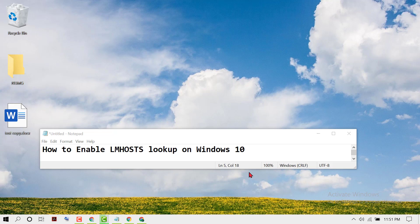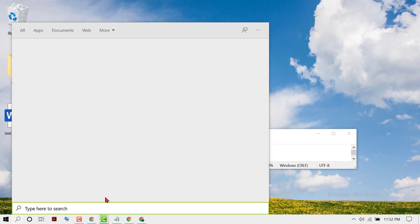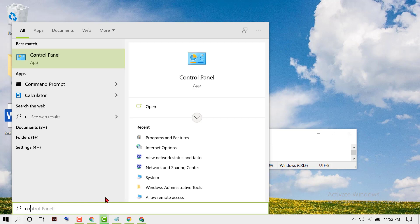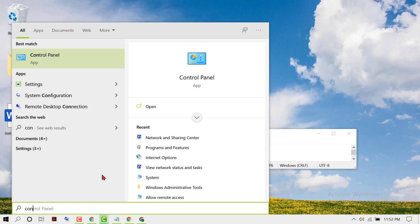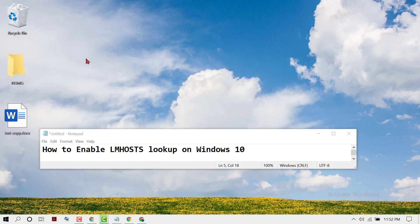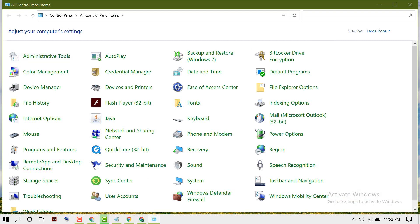Hello friends, in this video I'm going to show you how to enable LM hosts lookup on Windows 10. To enable LM hosts lookup, firstly click on Start, type Control Panel, open Control Panel, select View by Large Icons.